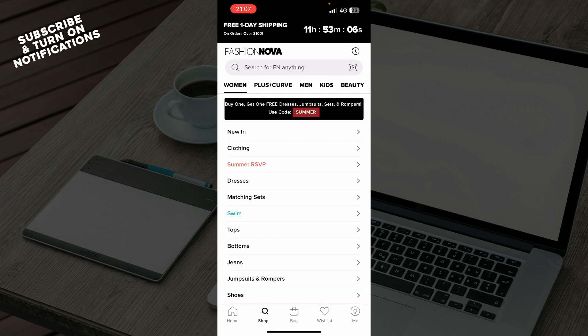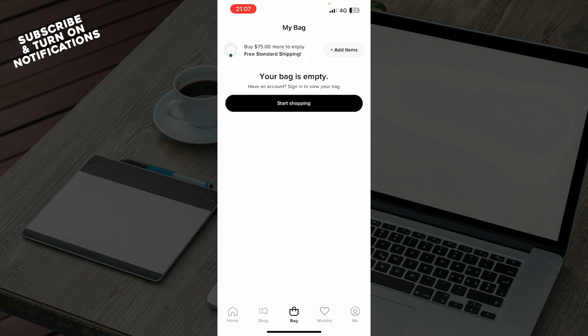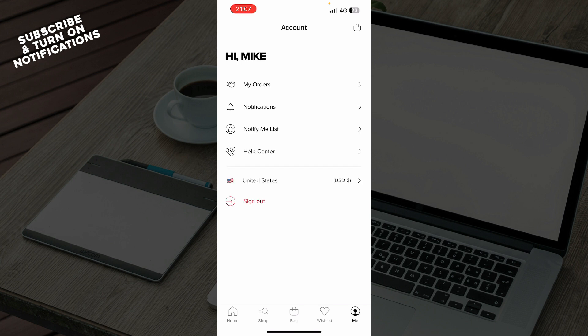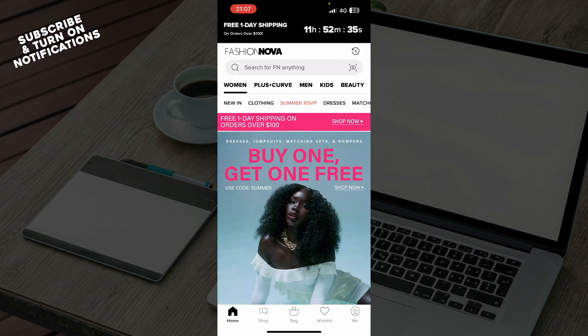We have the shop, where you can see all the clothes, and the search bar where you can go and find anything that you would like. We have the bag, which is at the moment empty for me, but here you can go and add your items that you would like to buy in the future. And also we have the wish list, where you can go and like some of these things so that they are here in the wish list so that you can maybe buy them later. Also, we have the me section, where you have your orders, notifications, the notify me list, help center, and of course at the end the log out option.